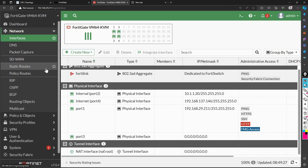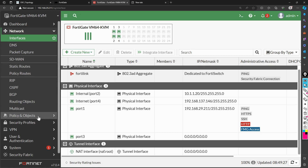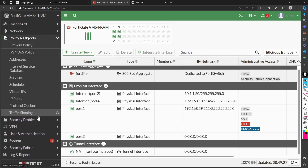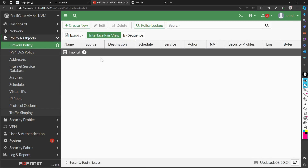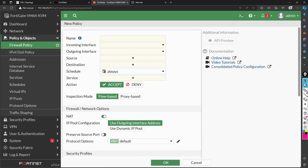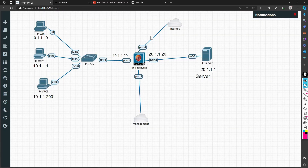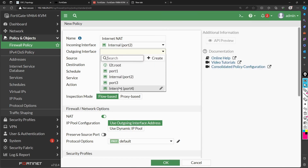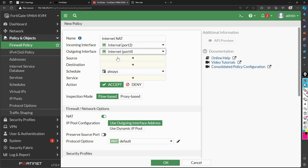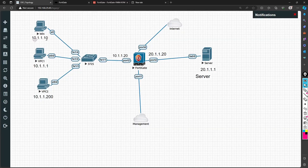Interfaces are done. Now the next job is configuring NAT. In the FortiGate firewall, NAT is not a separate thing — you configure it within a policy. Go to Policy and Objects, then Firewall Policy, and create a new firewall policy. Give it the name 'internet NAT'. The incoming interface is port 2 and outgoing is port 4. For source, I will restrict this to the subnet 10.1.1.10.